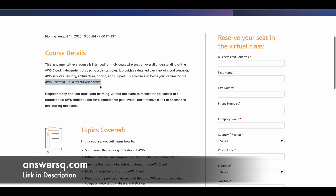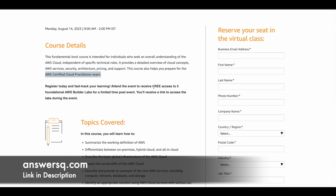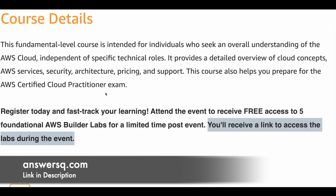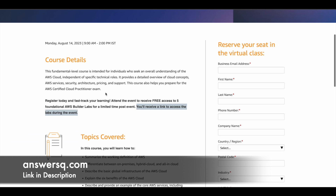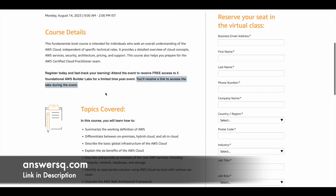In addition to the course content, you are also going to get free access to five foundational AWS Builder Labs for a limited time after the event. You will receive a link to access the labs for free during the event, so if you participate you get this benefit on top of everything else you learn.